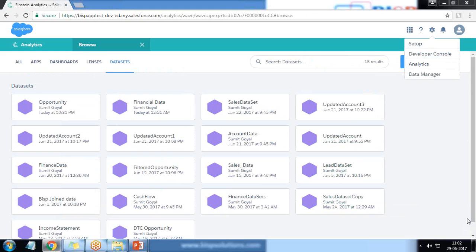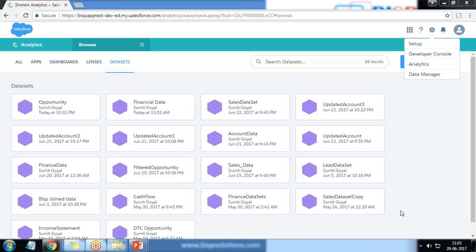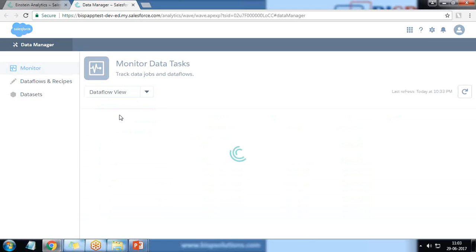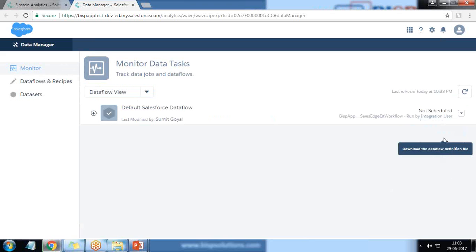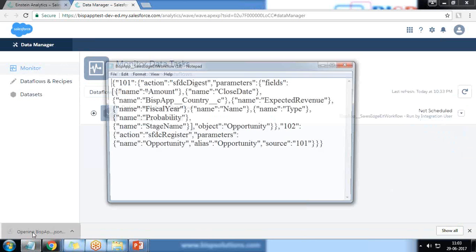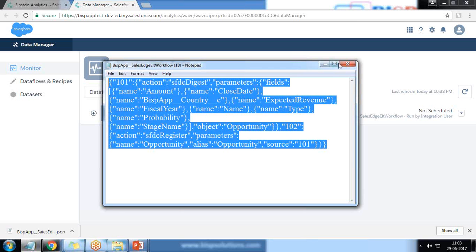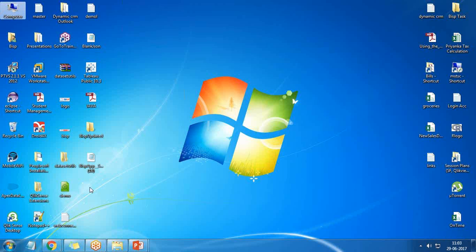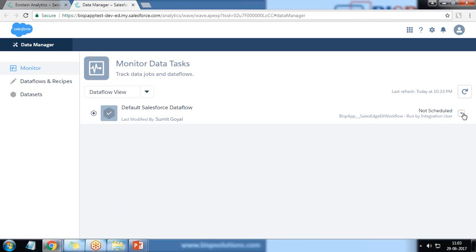To do this, we need to switch to Data Manager. Previously we were doing this by customizing JSON — to know more about data transformation using JSON, you can go through my previous video via the link below. I click on Data Manager, switch to data flow view, and for safety I download the current JSON. I save it to my desktop so we can roll back if needed.